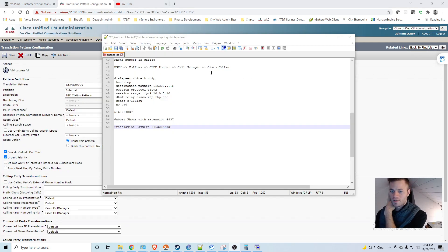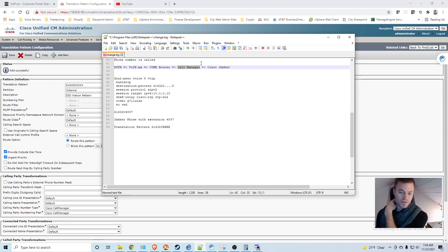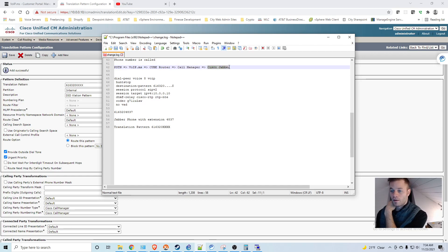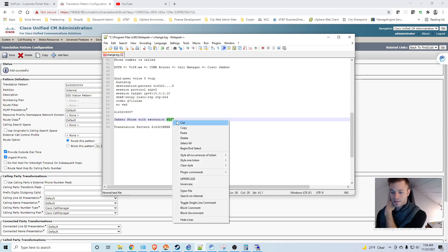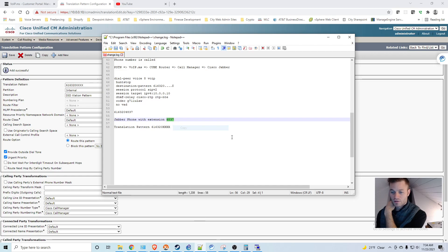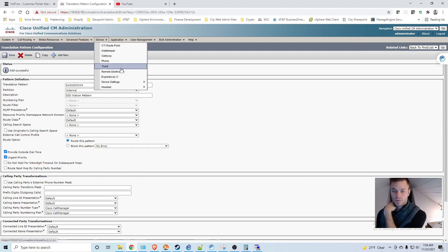And back to our documentation. So we've got this all set up. We have the dial peer. We have the SIP trunk calling search space. And we also have the translation pattern. But we still don't have this extension anywhere. So we need to add this extension to that Cisco Jabber. So I'm going to go find that phone.